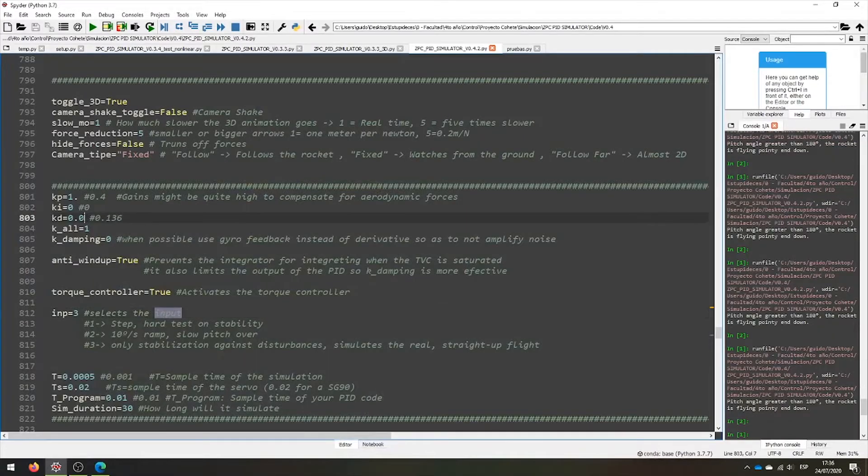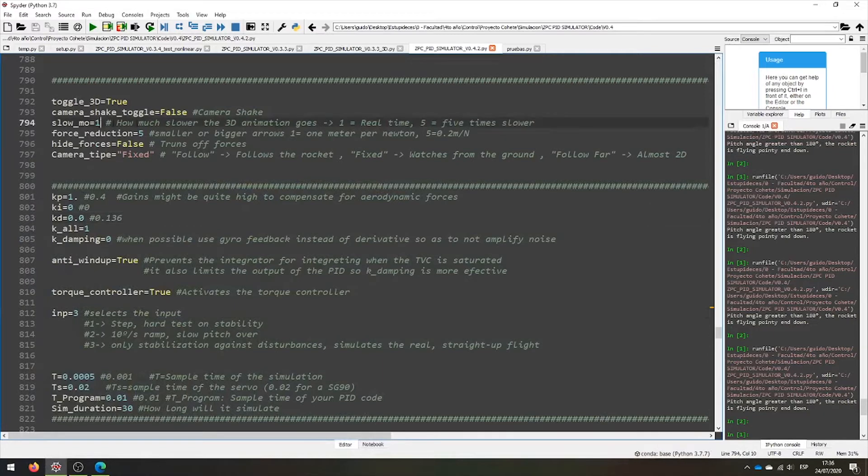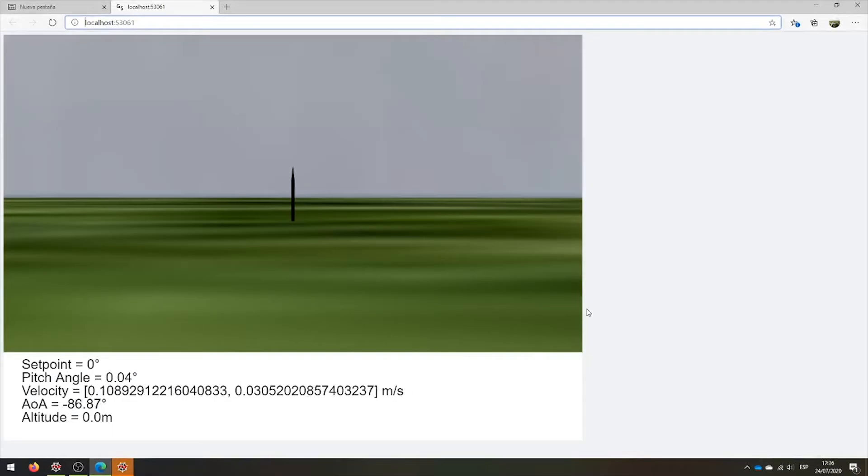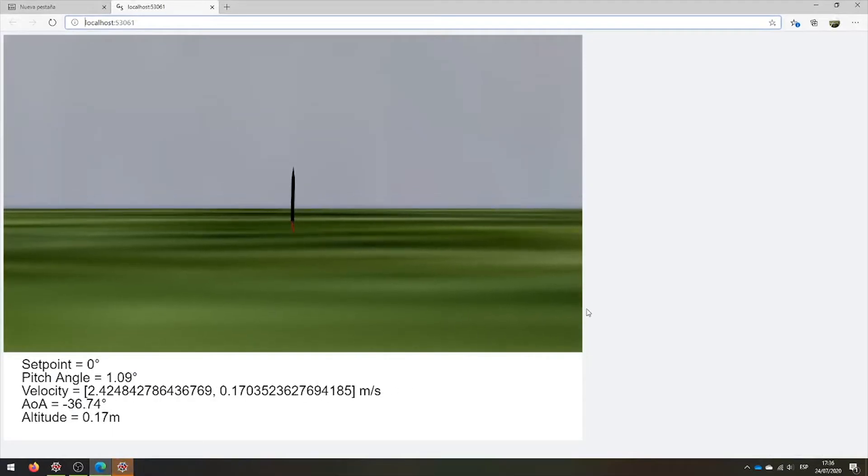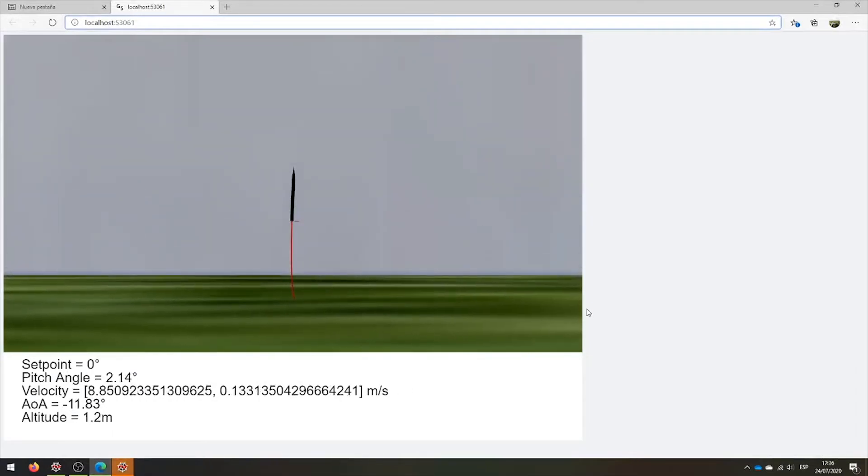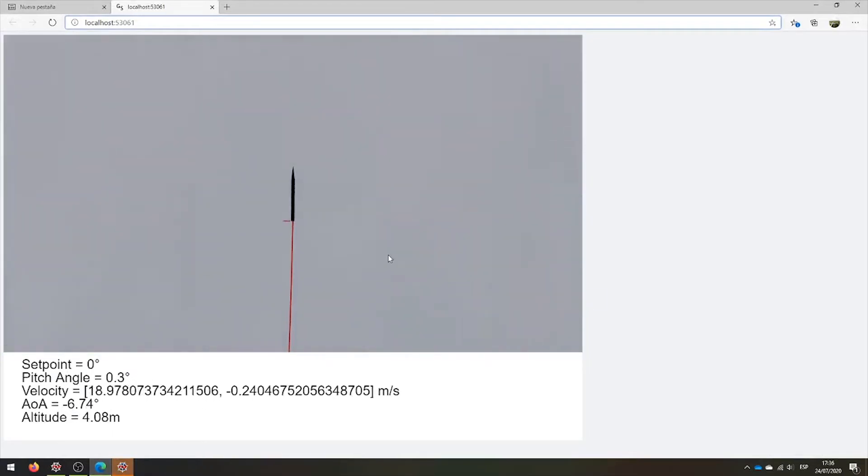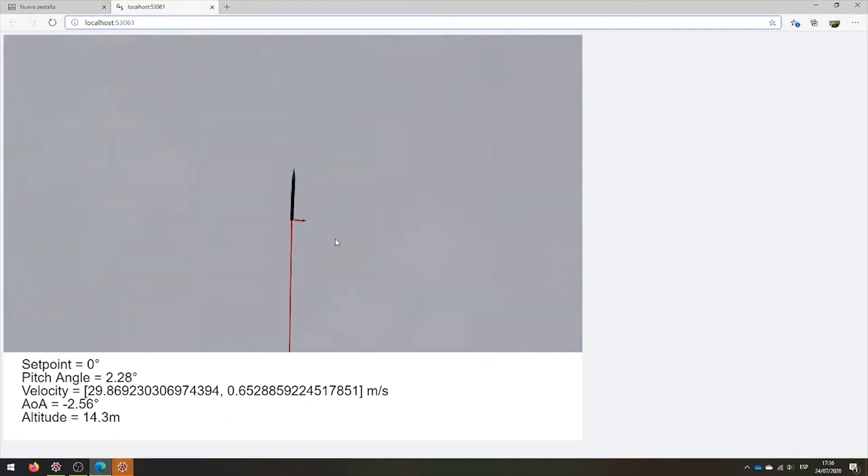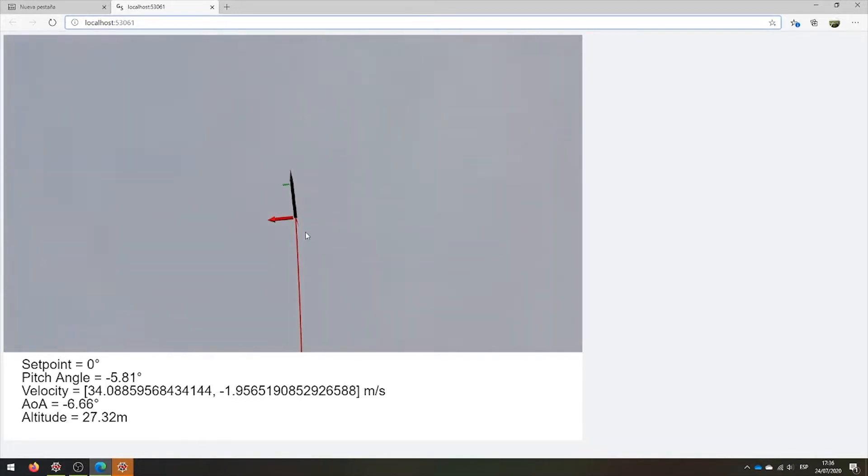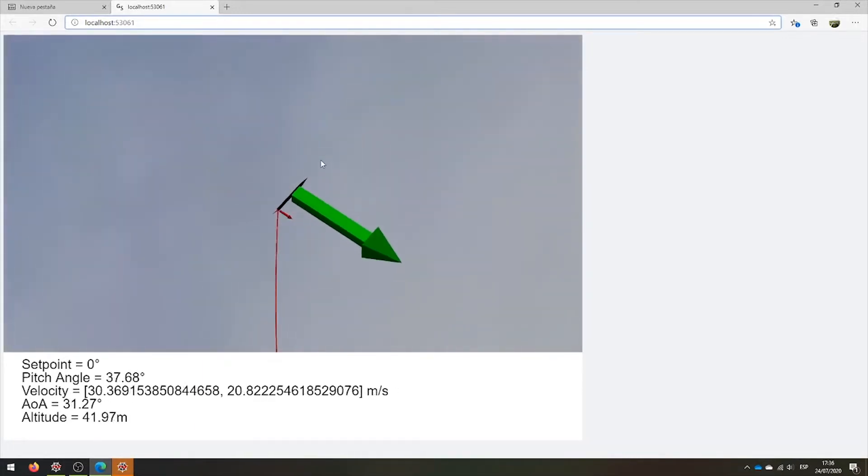We can increase the derivative, for example, or we can set up the slow motion. Let's see what happens. We see that the proportion is overcorrecting for the small pitch overs, and making the rocket unstable.